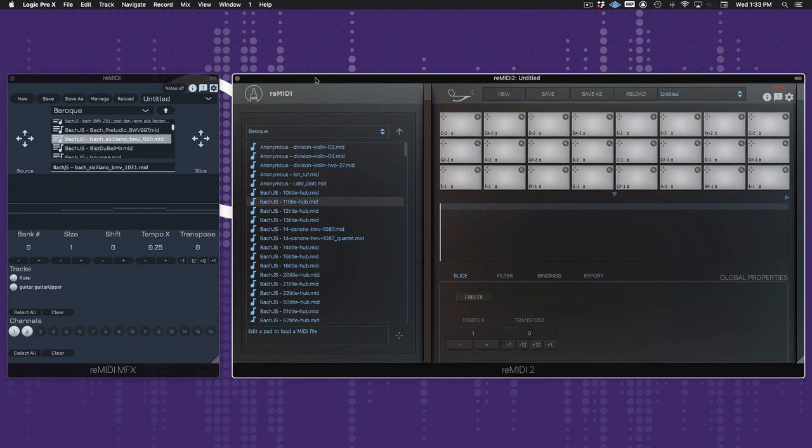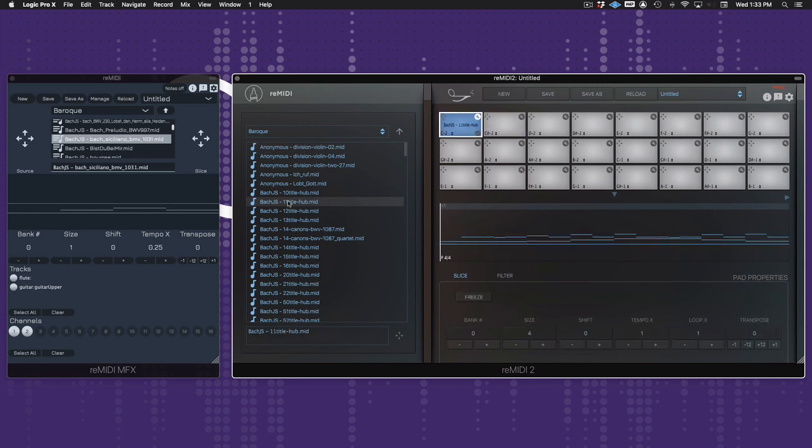Remedy 2 still has the same MIDI sampling engine as Remedy 1. Now it's more like a modern hardware sampler, in that it uses pads. You can load MIDI into any of the available pads, and it will slice up the file automatically, much like Remedy 1 will.